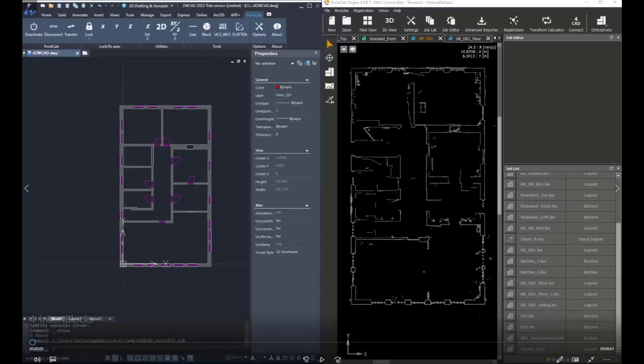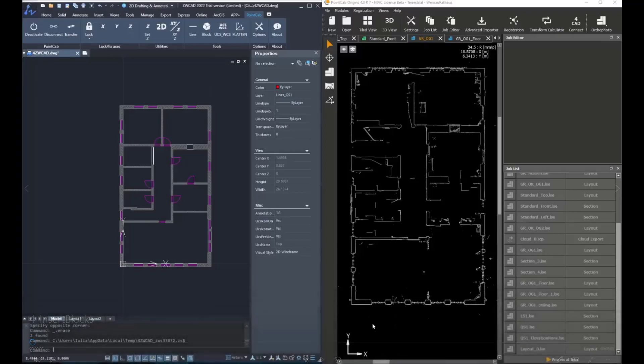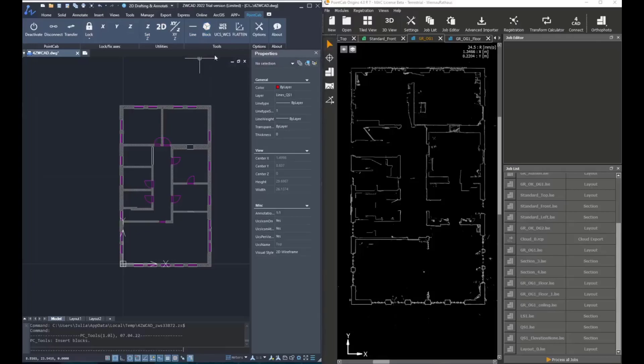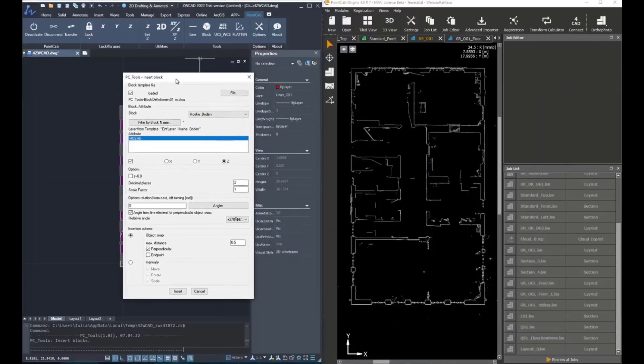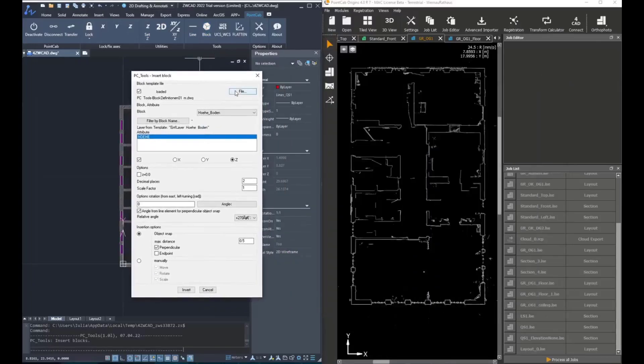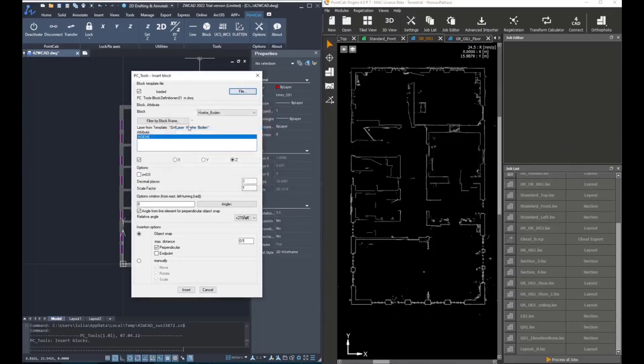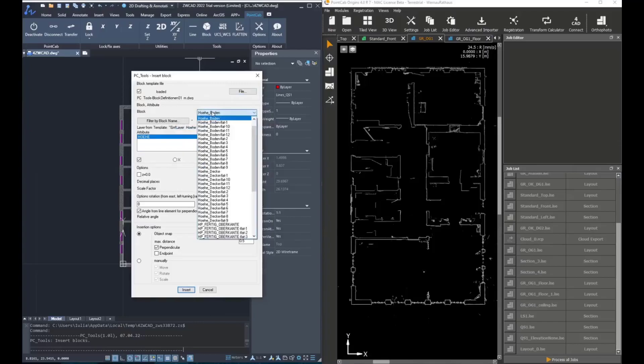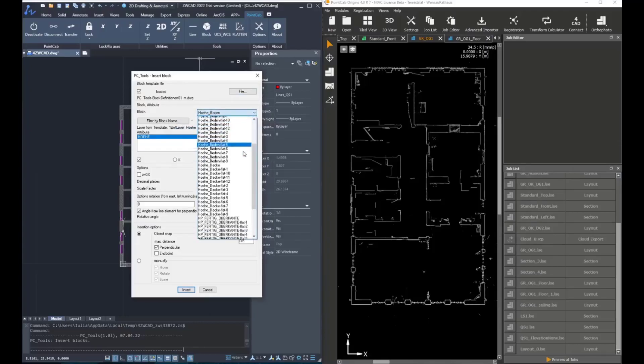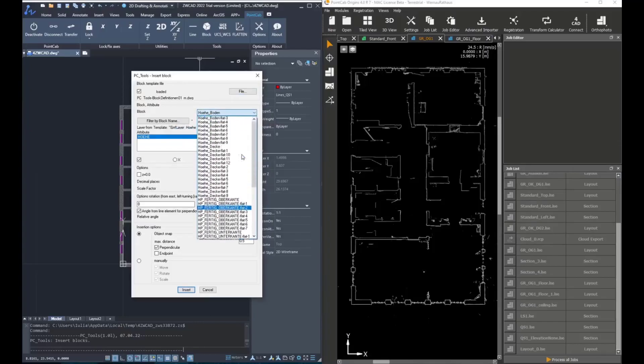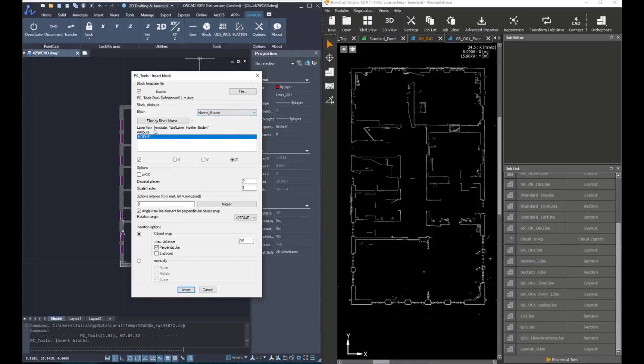Go into the block tool, the second tool under the tools tab. After all lines have been created and the floor plan is ready, we would like to add the heights of different elements such as floor, ceiling, window sills, and also other symbols. For doing that, we go to the block tool where there is already a standard or predefined template with different blocks.